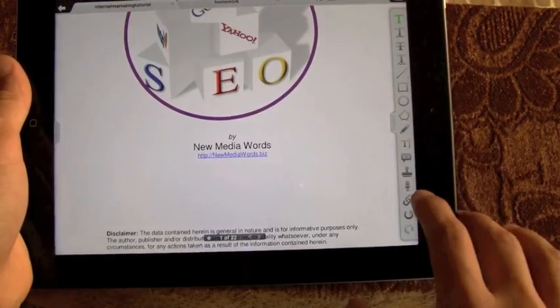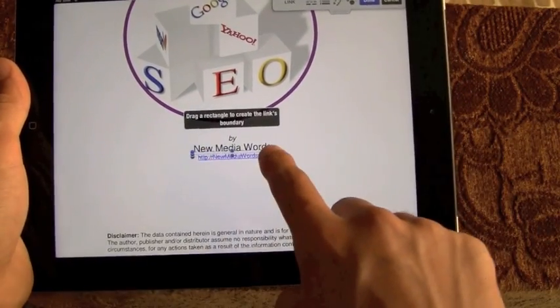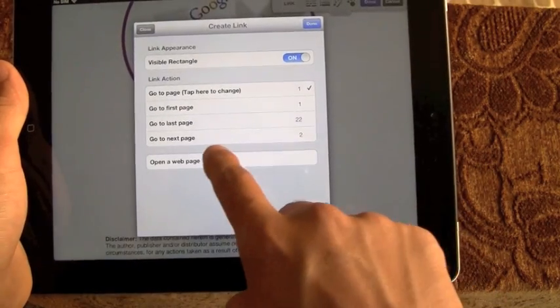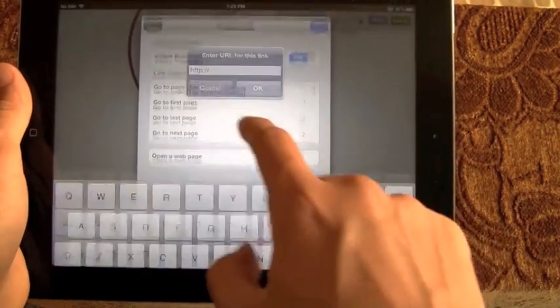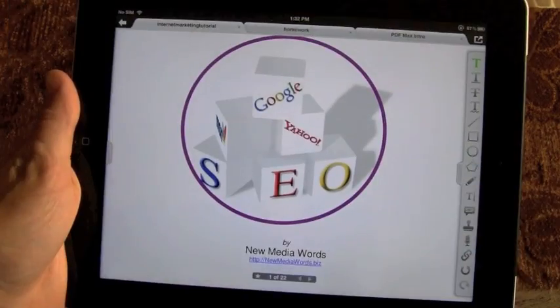You've got a ton of other options — you can add links. If I want to add a link right here, I can highlight this and add a link so that it'll open up a web page, go to a page, or whatever I want to add there.